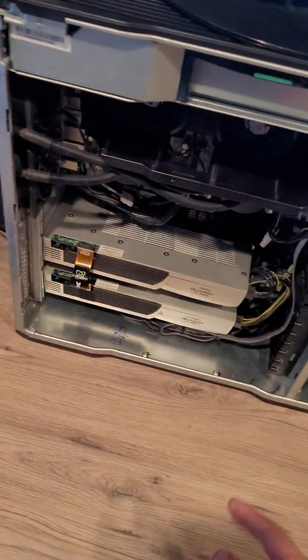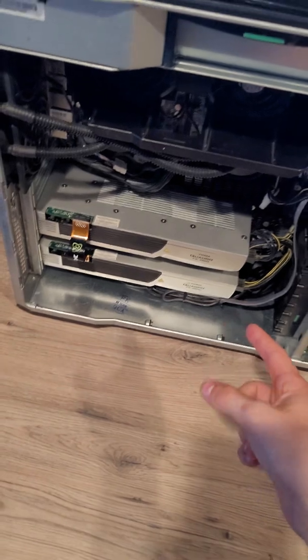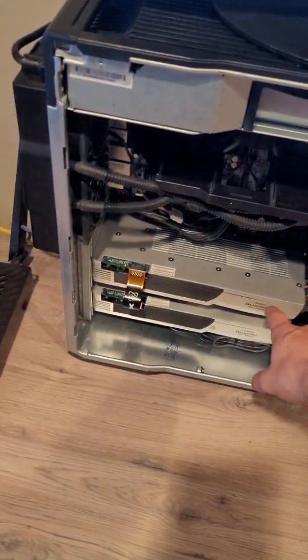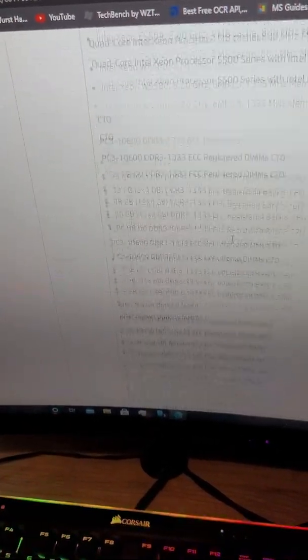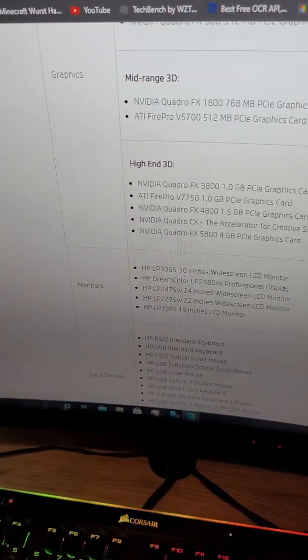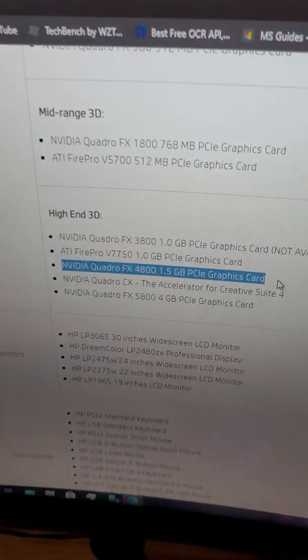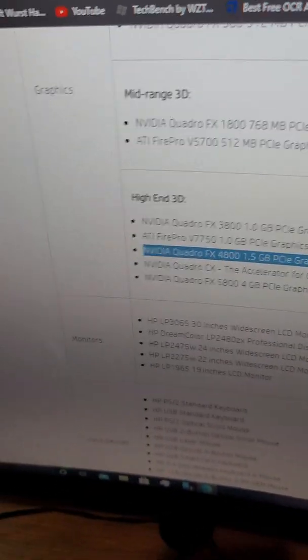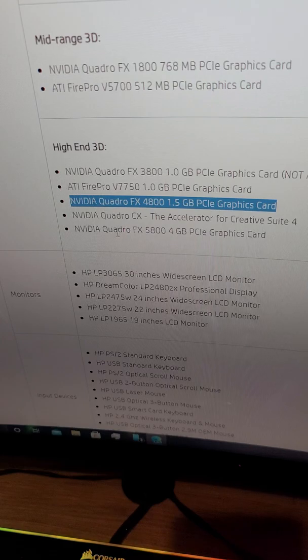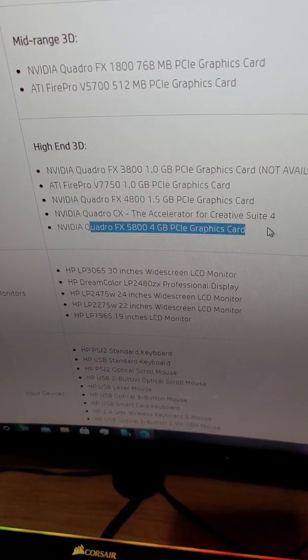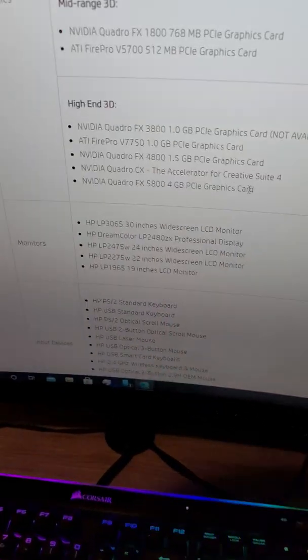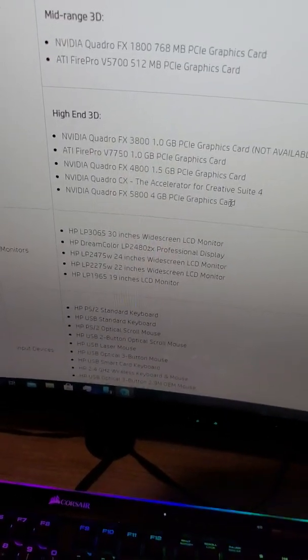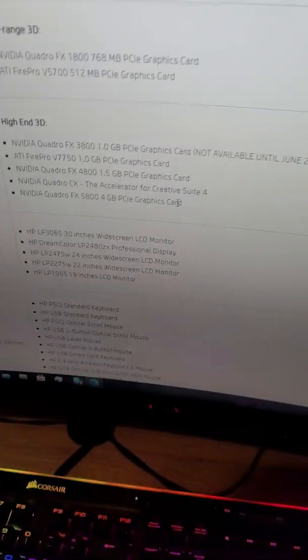This is an officially supported graphics card by HP. If you look at the product specs, if we scroll down, we can see that high-end Quadro 4800 is listed here. And the biggest one you could put in here is a 5800. Now, right now, graphics prices are absolutely insane, and a 5800 from 2008 would probably run you over $100. So that's like $200.